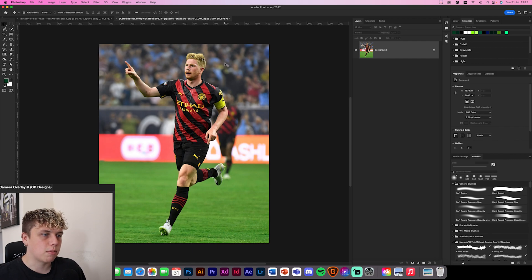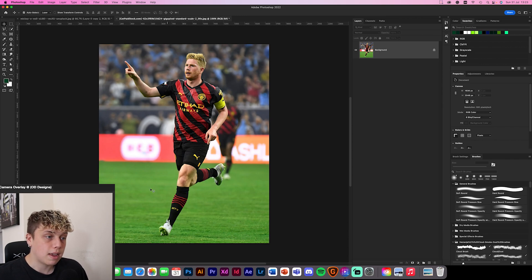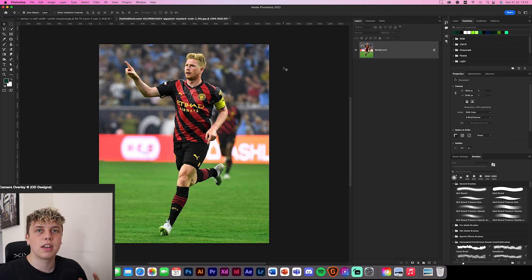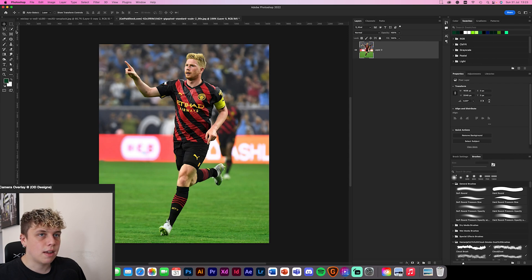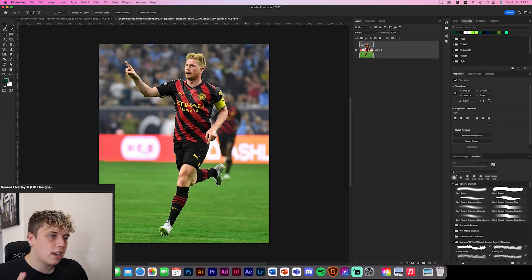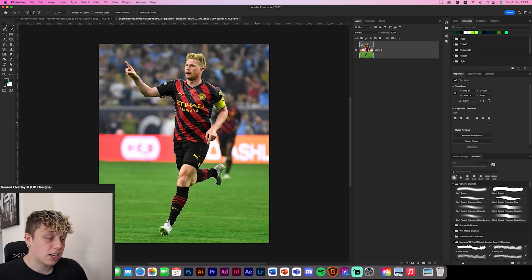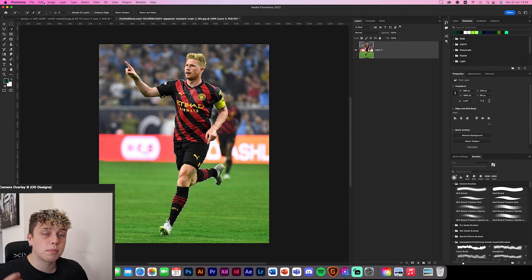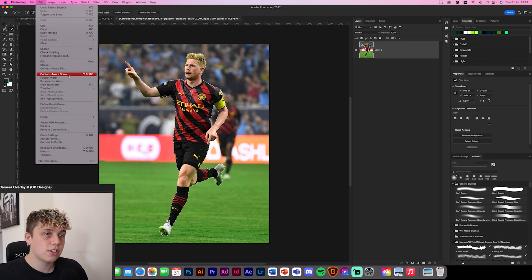Now moving to image number two — a more sporty one. I want to show you how you can remove this player so you're left with just the grass and fans. We'll unlock the background, go to the Quick Selection tool in the top left, then click Select Subject — it's going to make a selection around De Bruyne. Now let's go to Edit > Content Aware Fill.